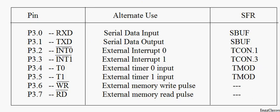Port 3 is bit addressable. That means I can address each and every bit of port 3. So these are the additional functionalities.